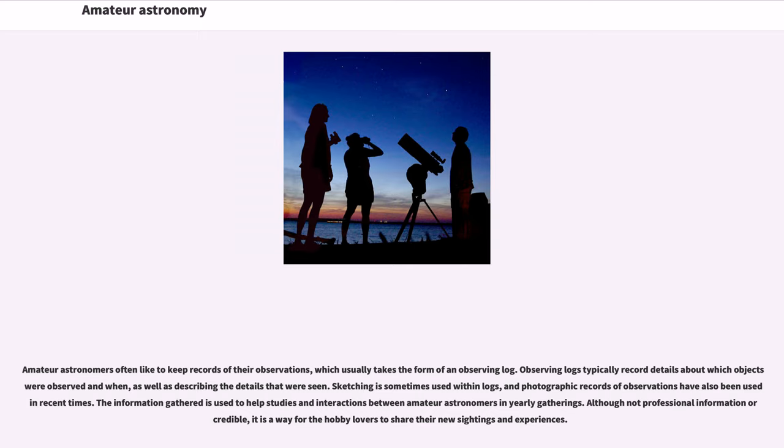The information gathered is used to help studies and interactions between amateur astronomers in yearly gatherings. Although not professional information or credible, it is a way for the hobby lovers to share their new sightings and experiences.